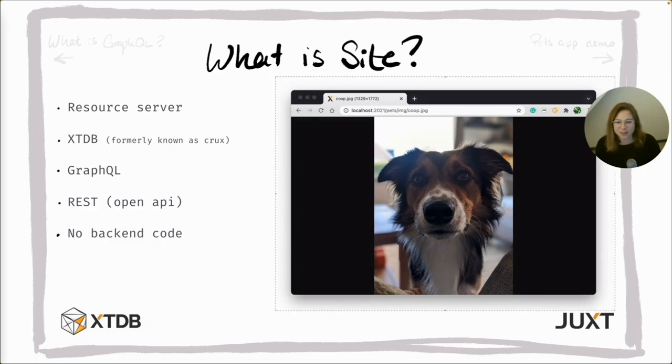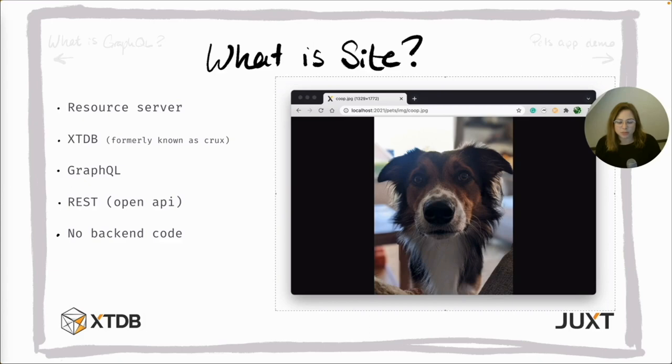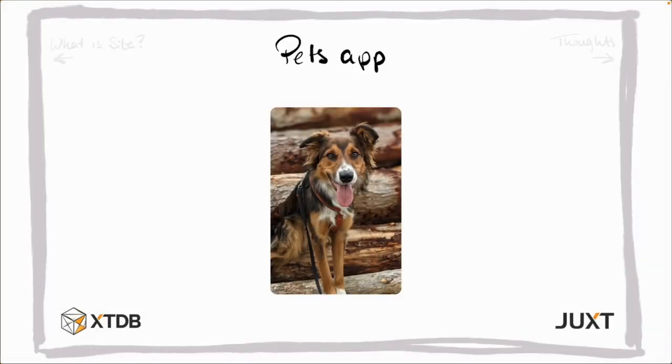So for the GraphQL, Cite uses Grab, a small Juxt library implementing the full GraphQL specification. Lastly, there is no backend code required to write simple CRUD apps in Cite. Now we know a little bit about GraphQL and Cite. Let's see just how quickly we can put together a Pets app for us Juxtas built on top of Cite.